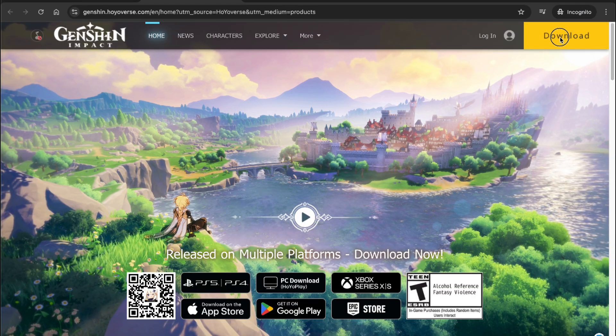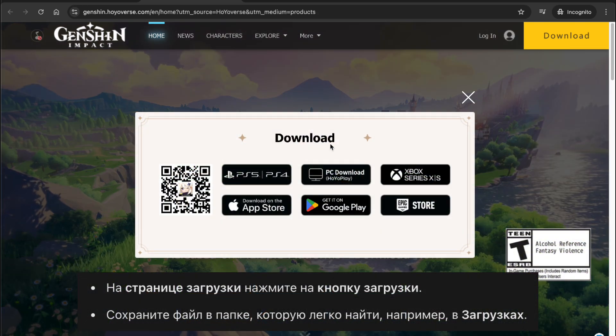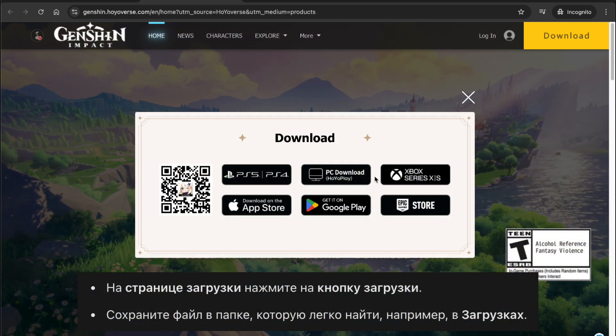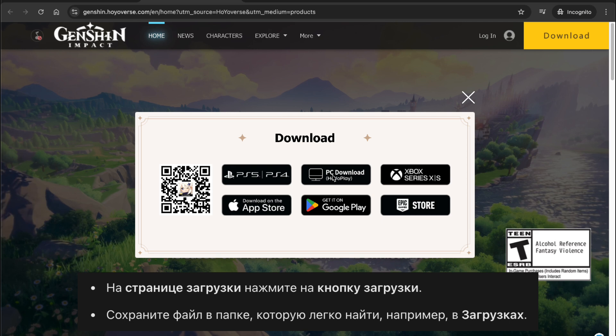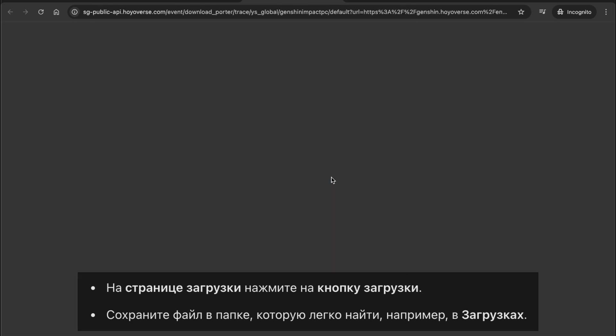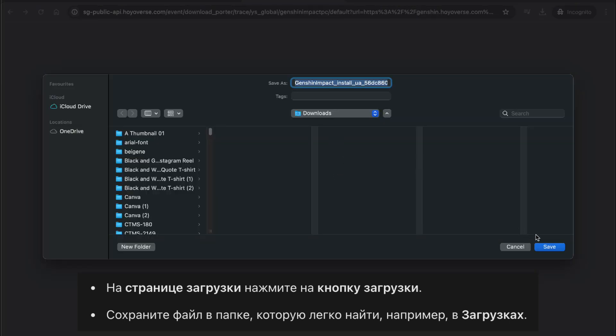Select the download button depending on your device. Since we're using a desktop, this is the option we need to select. Click the download button and the installer file will start downloading to your computer.